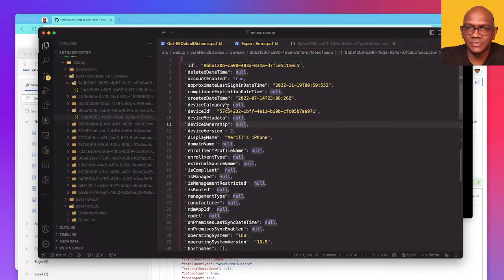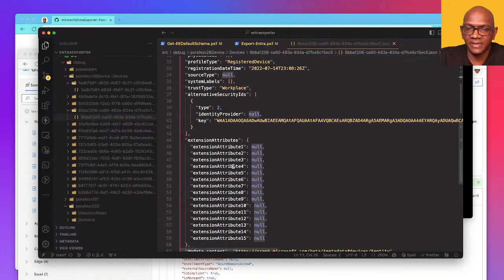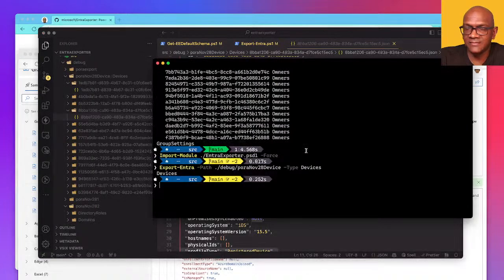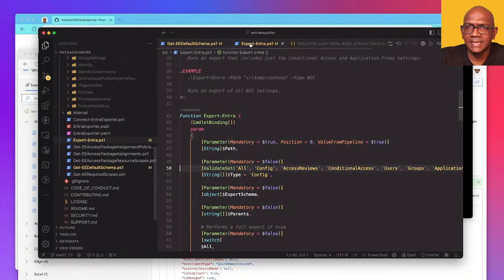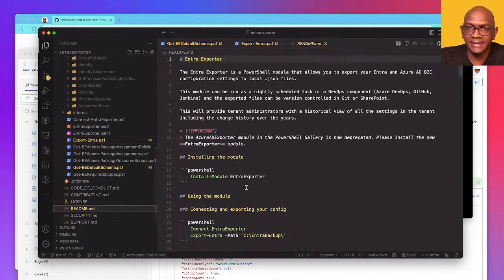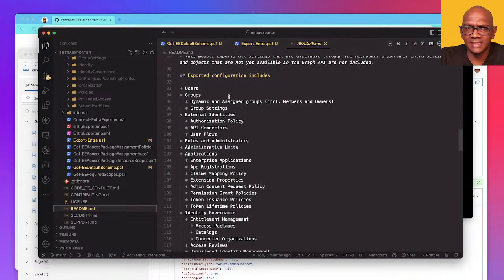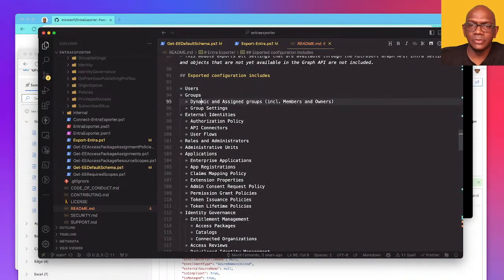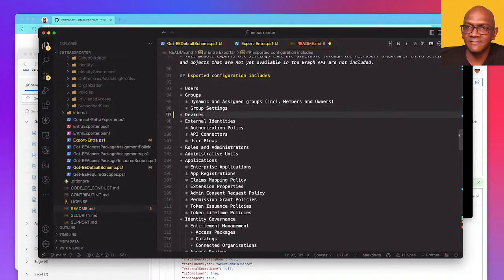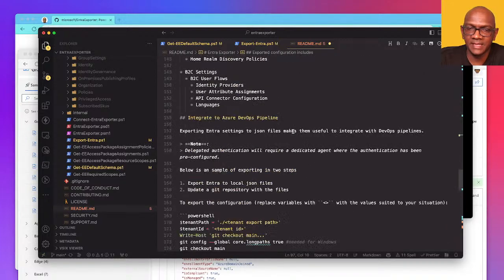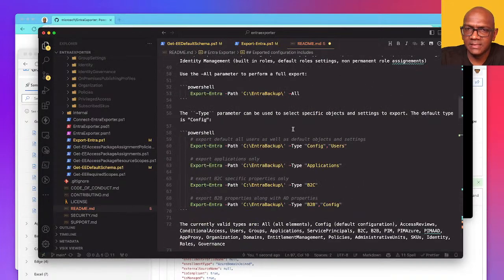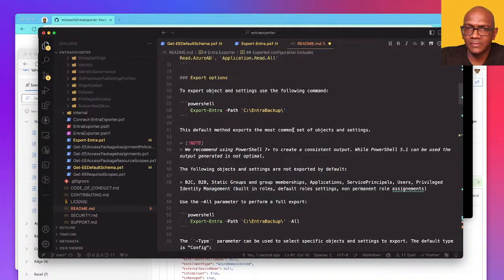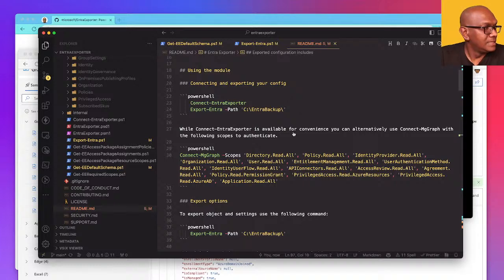We added the feature, we added the settings. I should add this in the documentation. So I should add users, groups, let me add devices to this because we now support devices, we've added that in. Do I need to give any examples? No, we have that, that should be fine.